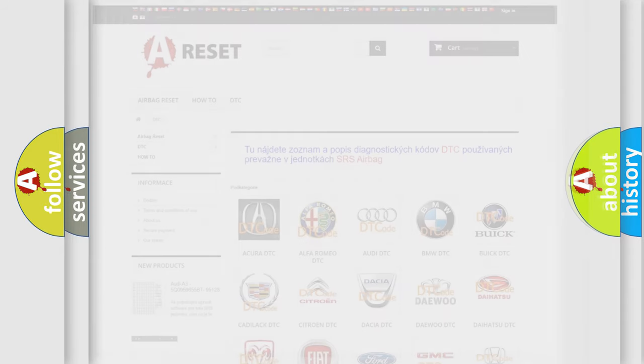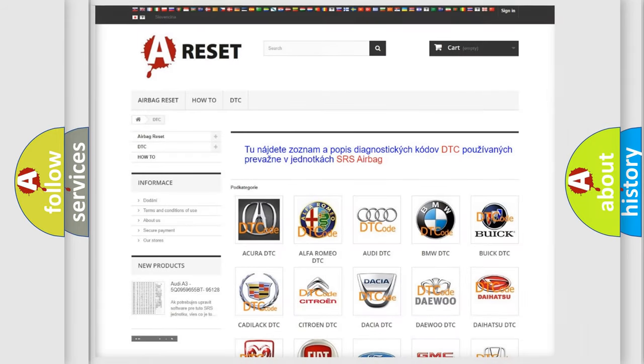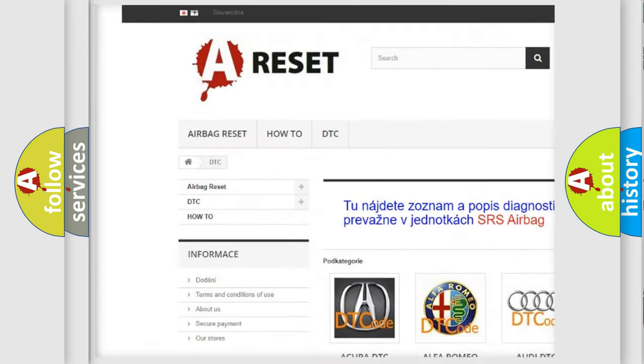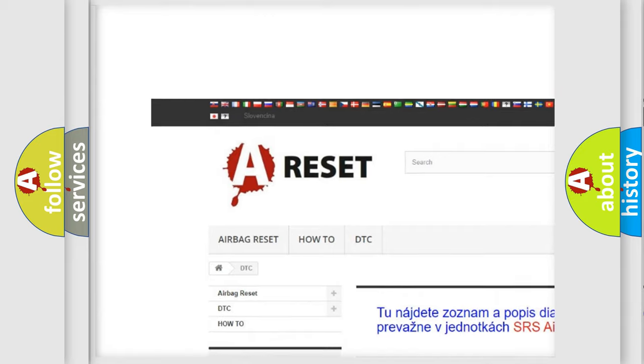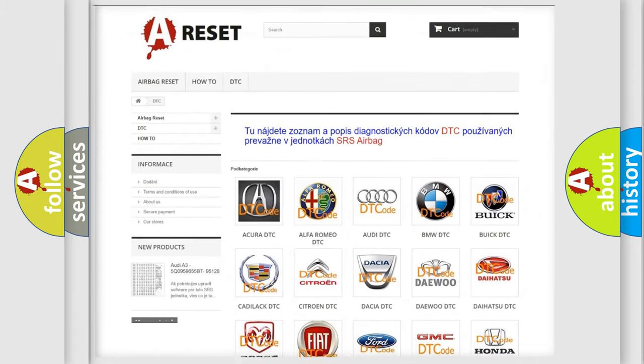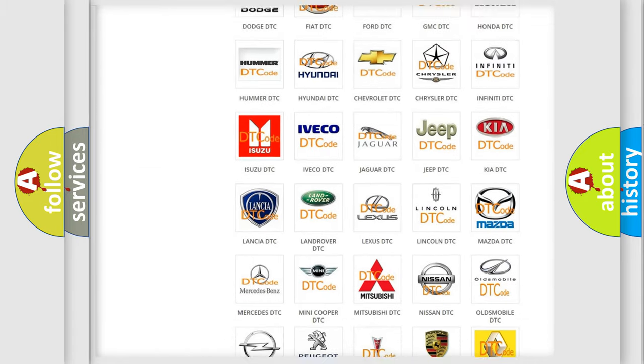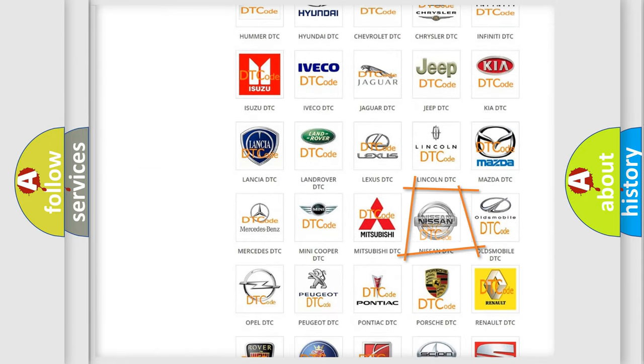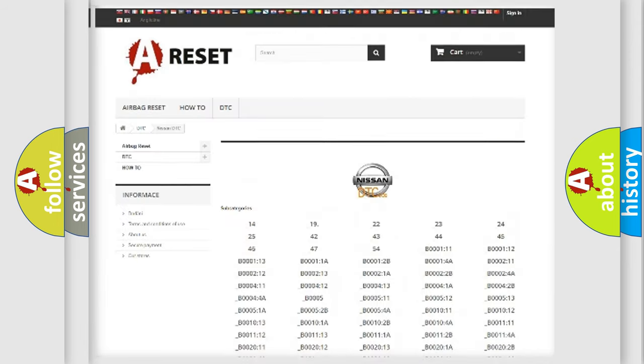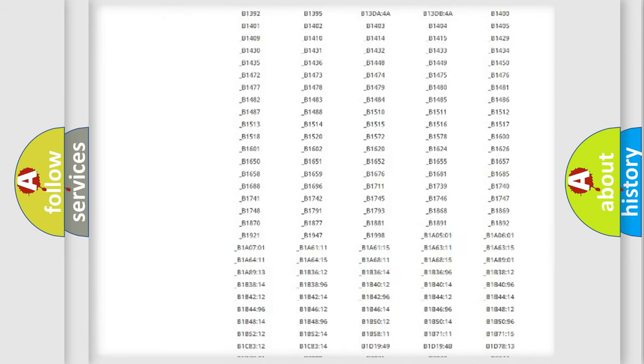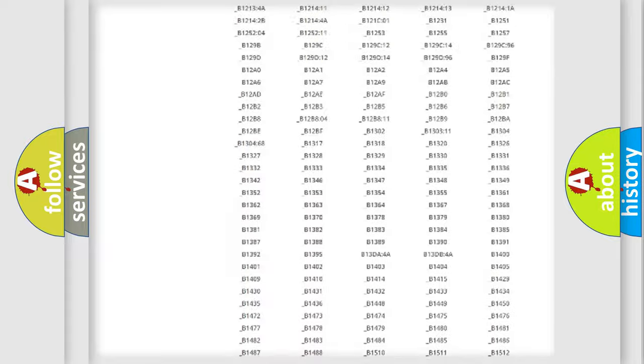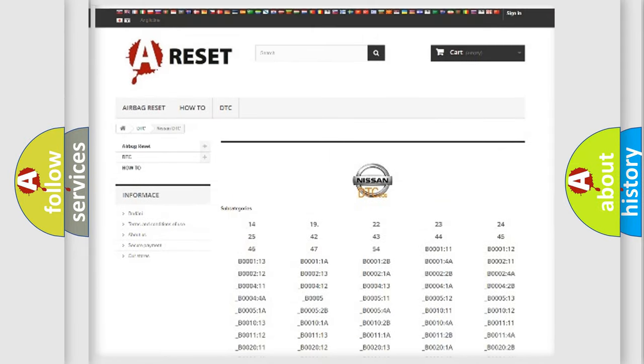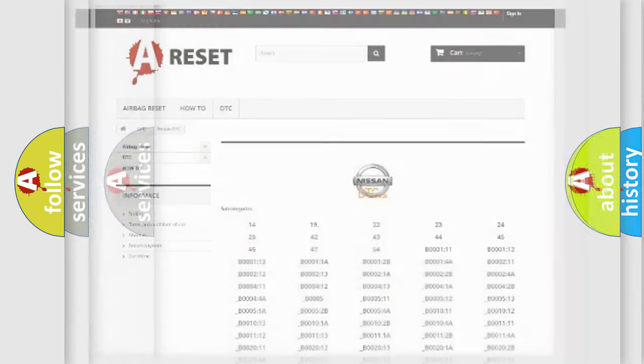Our website airbagreset.sk produces useful videos for you. You do not have to go through the OBD2 protocol anymore to know how to troubleshoot any car breakdown. You will find all the diagnostic codes that can be diagnosed in a car. Also many other useful things.